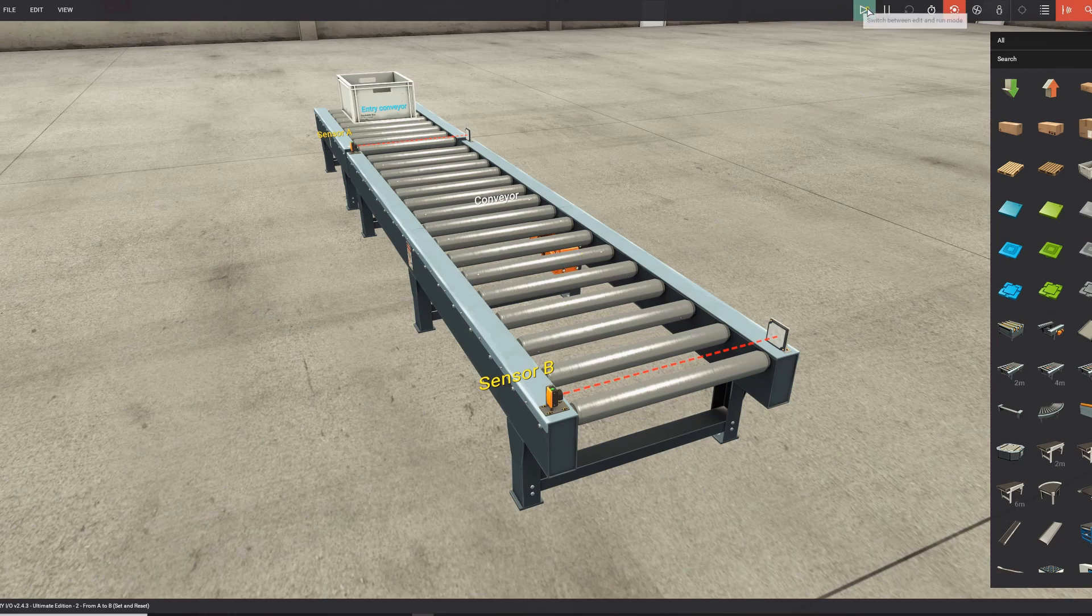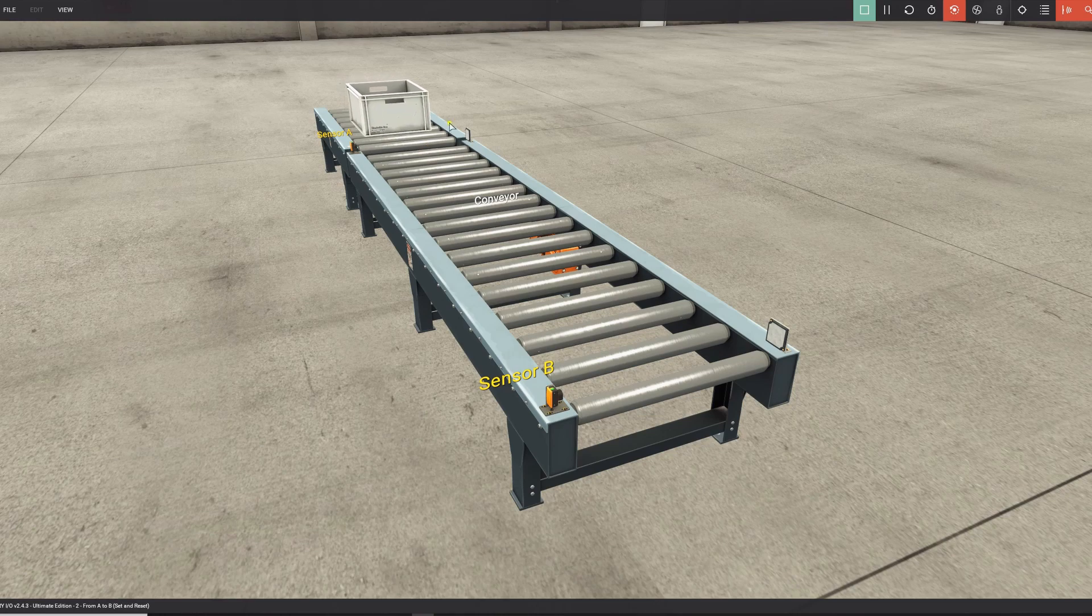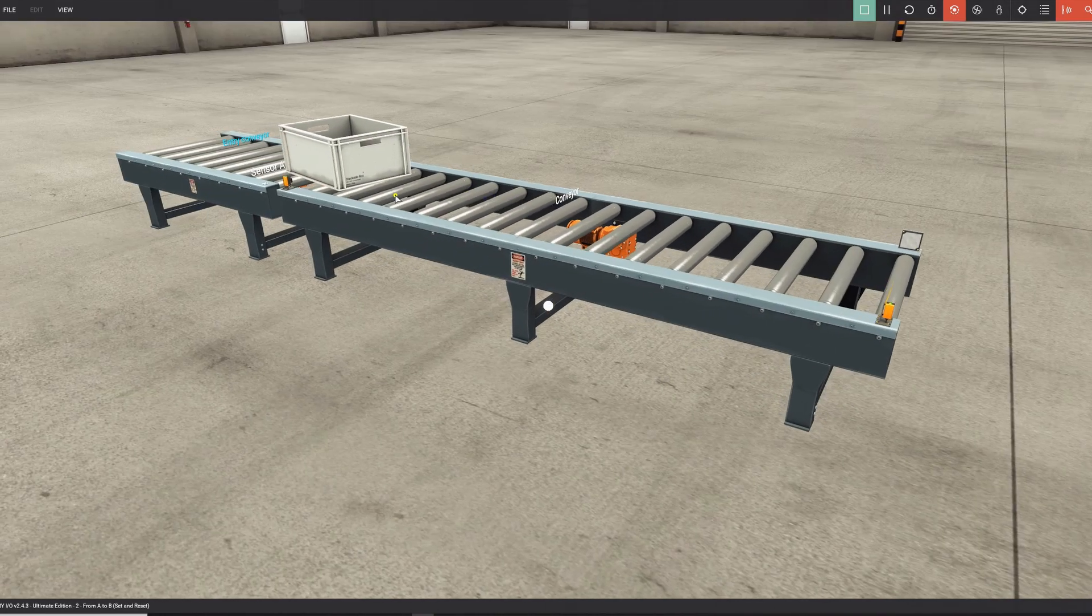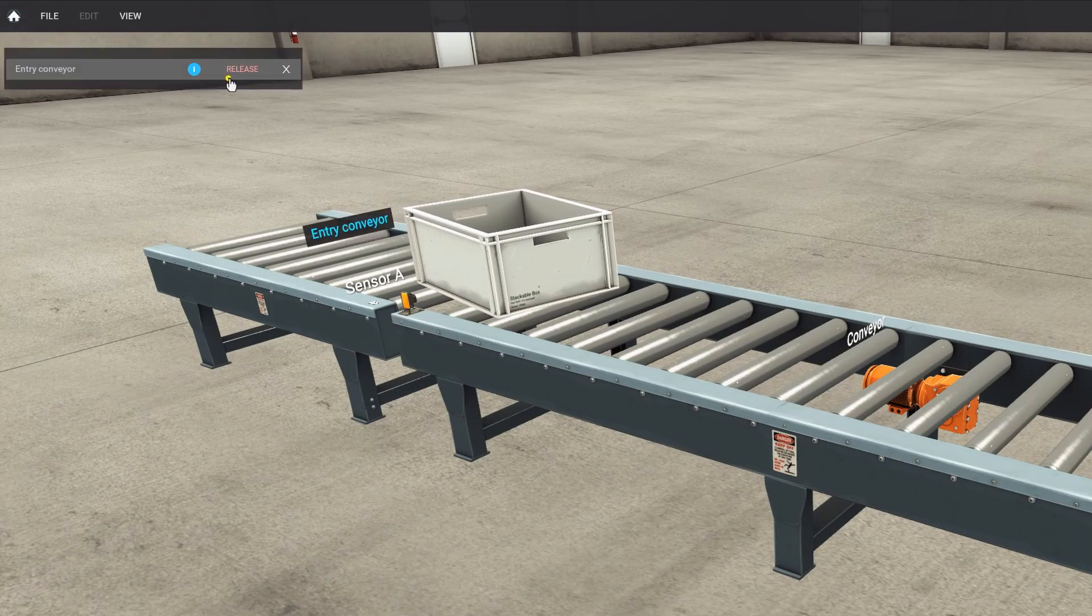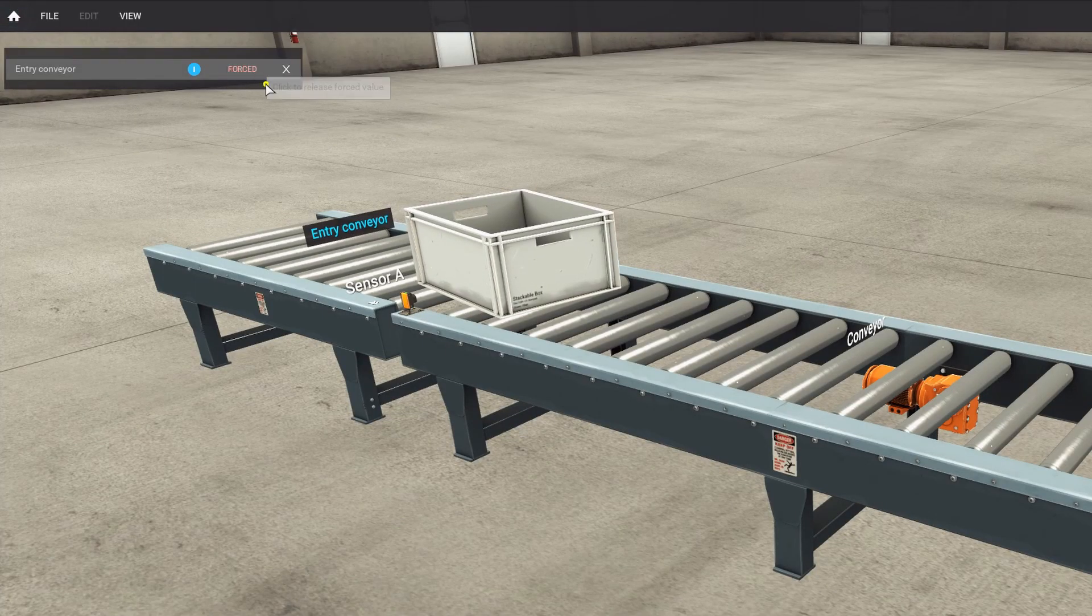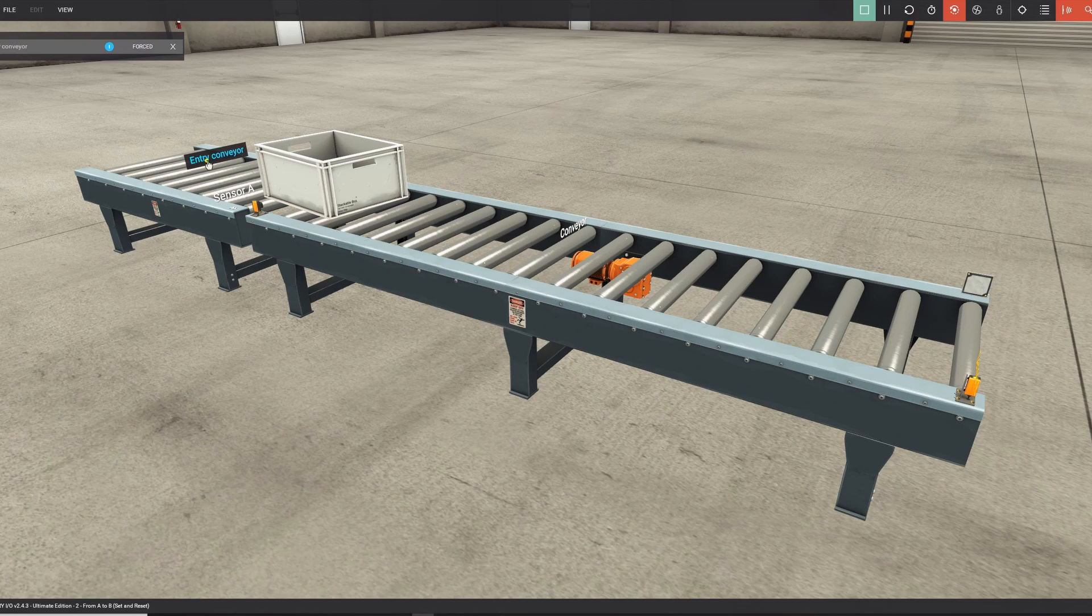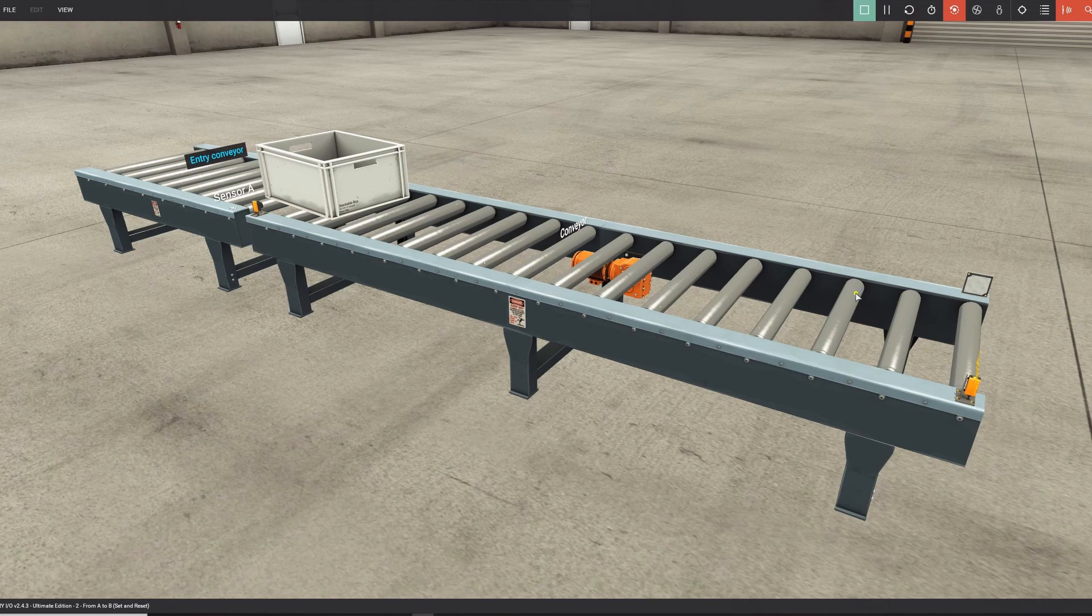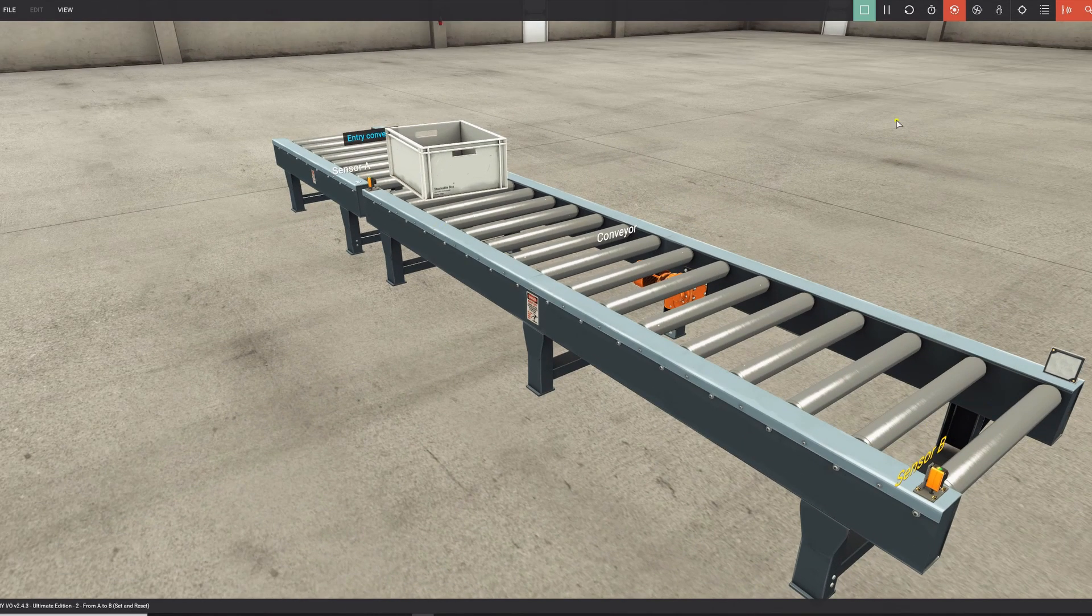If you press play on this scene, you can see the entry conveyor already starts running. But there is no logic attached to this scene. This is because this is forced. It's not a bug, it's a feature, so it will help you to solve this scene. So that's why Factory I/O forced this entry conveyor for you. So you only have to worry to get the box onto the conveyor and from the conveyor to the end, and then it has to stop.